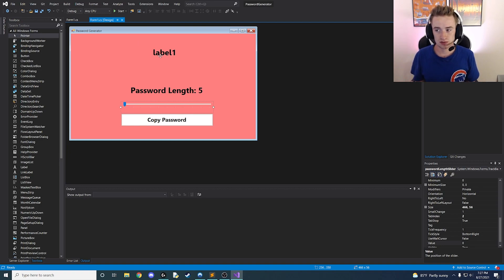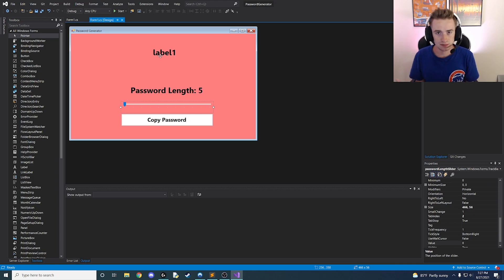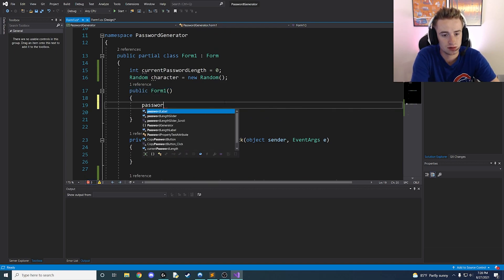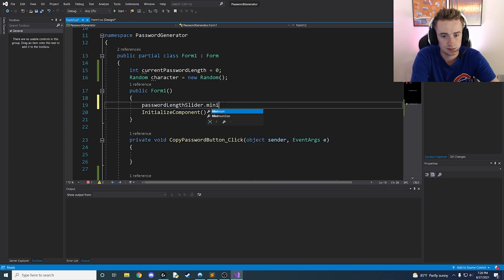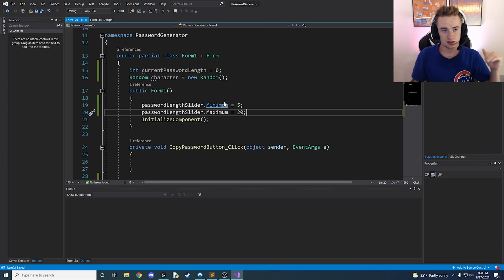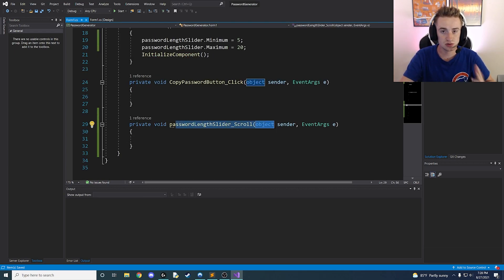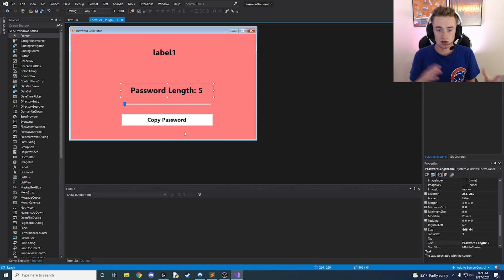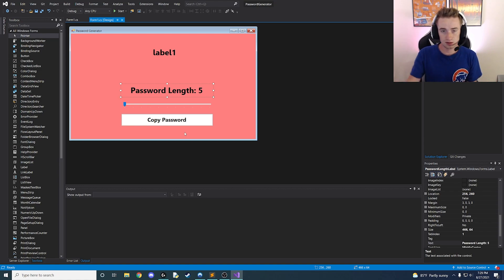Now let's set the minimum and maximum values for our slider. Go back to Form1's constructor and set 'passwordLengthSlider.Minimum = 5' and 'passwordLengthSlider.Maximum = 20' — though you can use whatever values you want. Next, set up the slider scroll method. Every time the user adjusts the slider it calls this method, so we want to update the password length label to show the current value: set 'passwordLengthLabel.Text = "Password Length: " + passwordLengthSlider.Value.ToString()'.